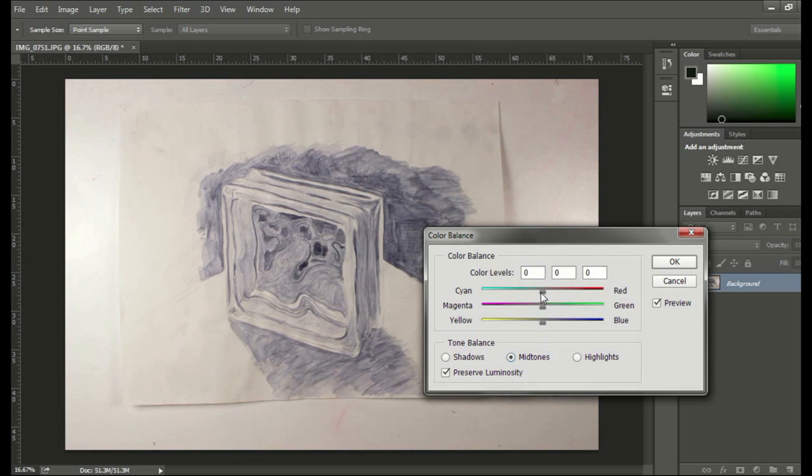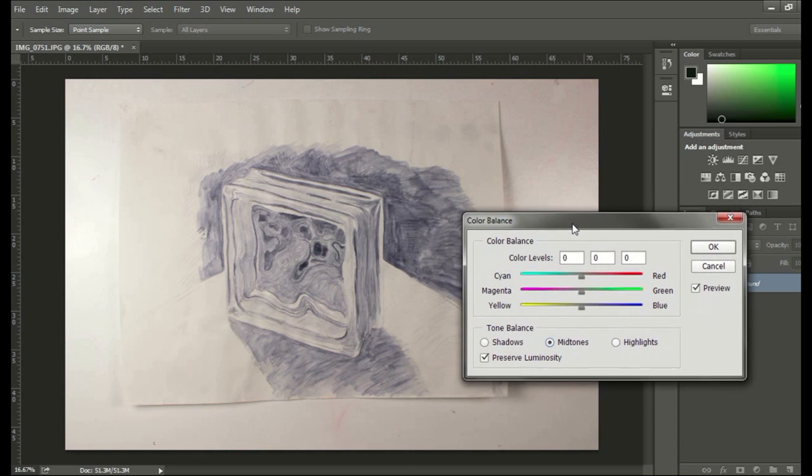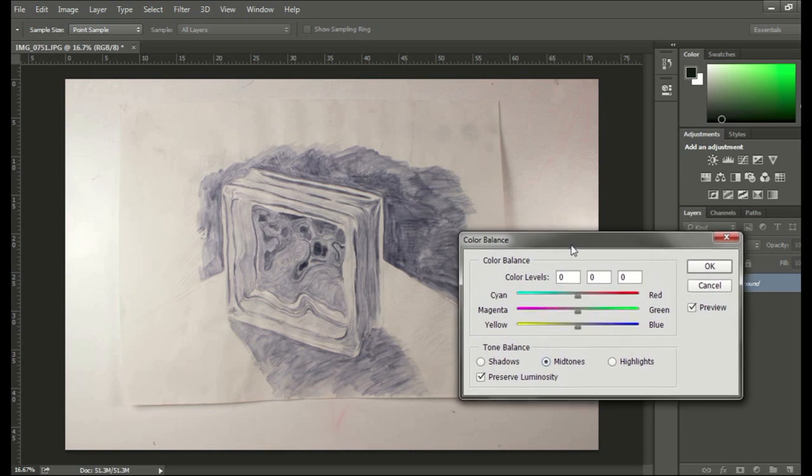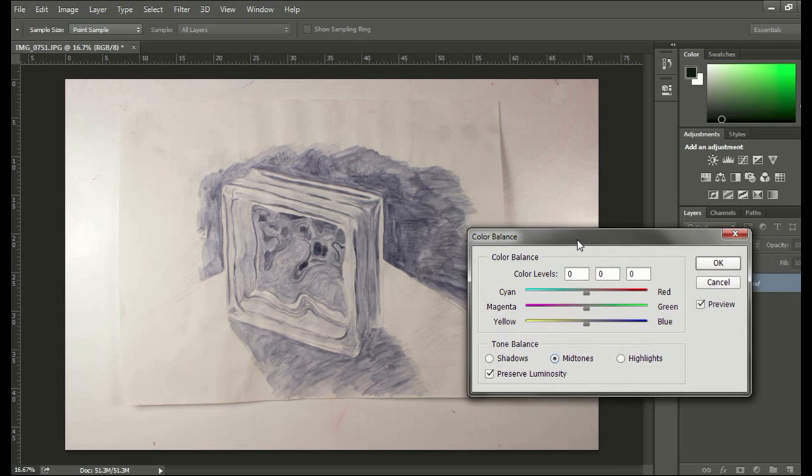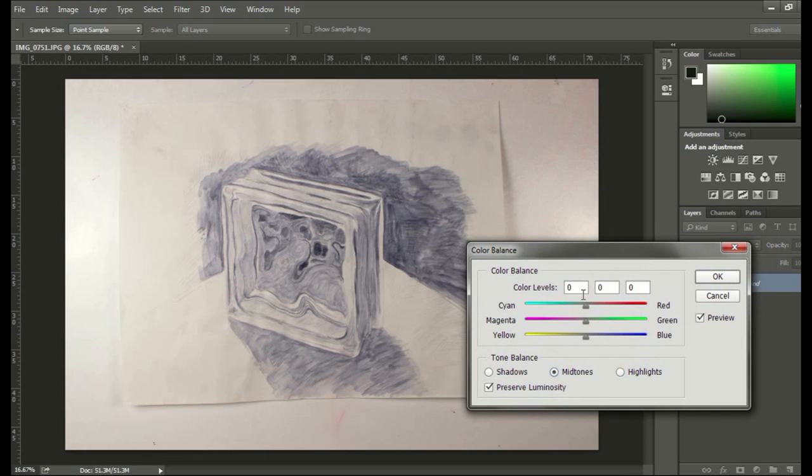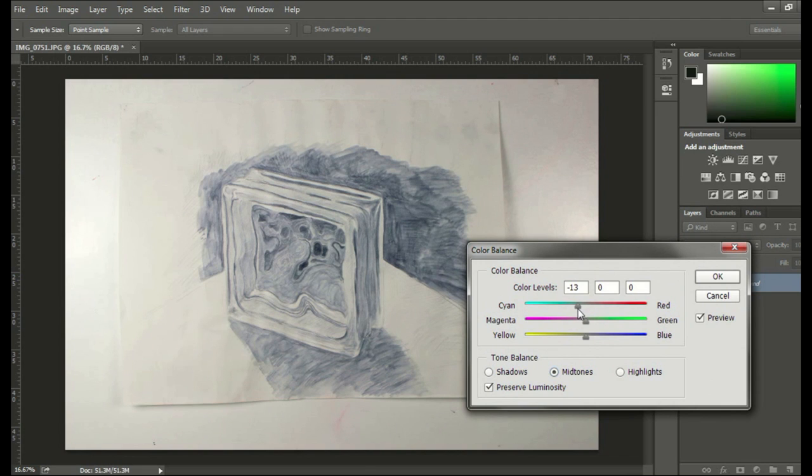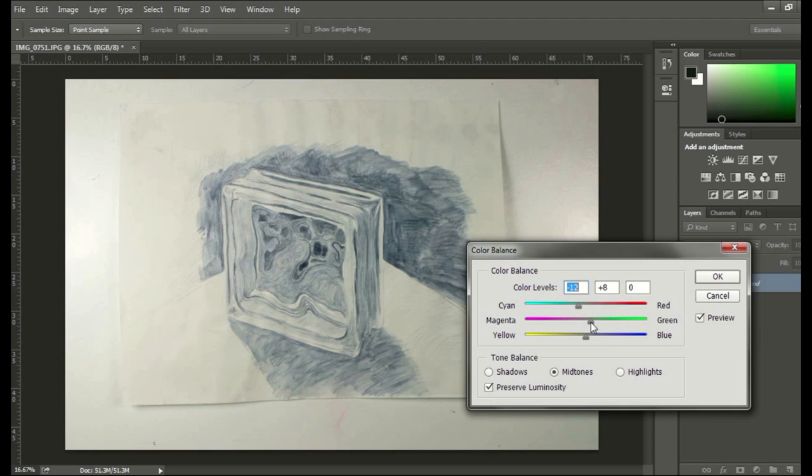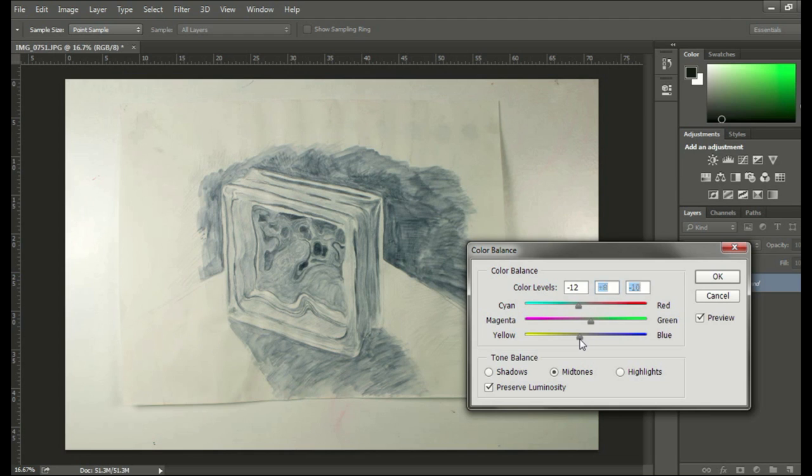Just as a general default, you can leave it on Midtones. So on my screen, I kind of see a little extra red, but I don't want to kick it too far. Now I see a little extra magenta. Now I'm seeing an overdose of blue. So I've kind of adjusted the color balance slightly.